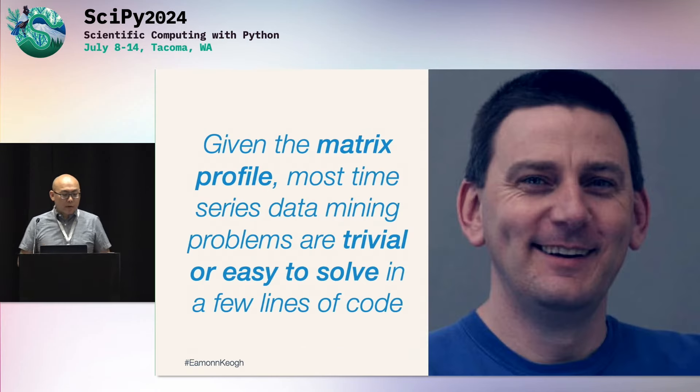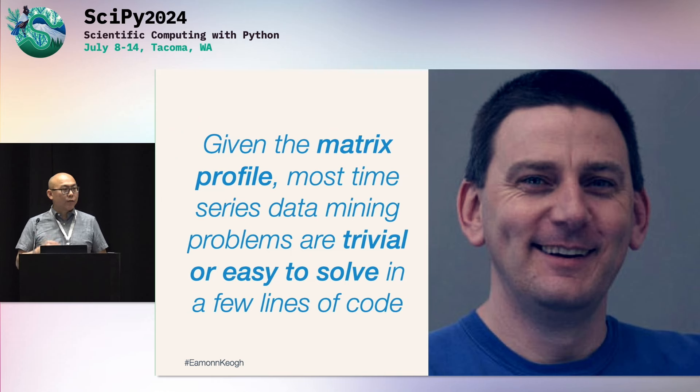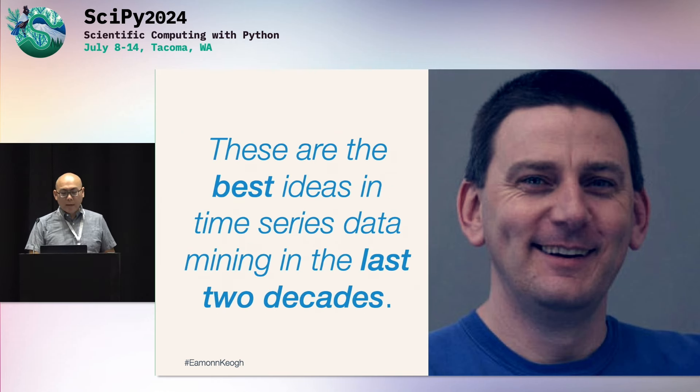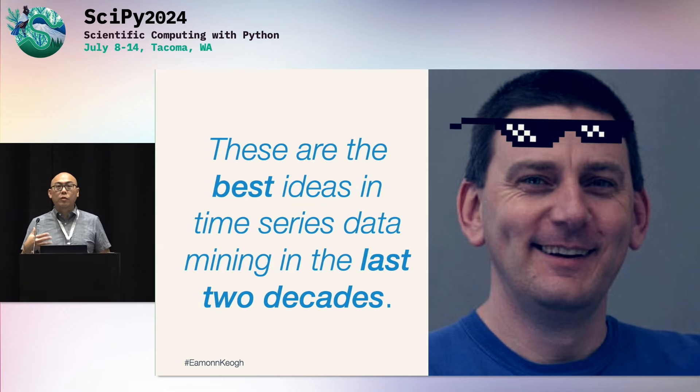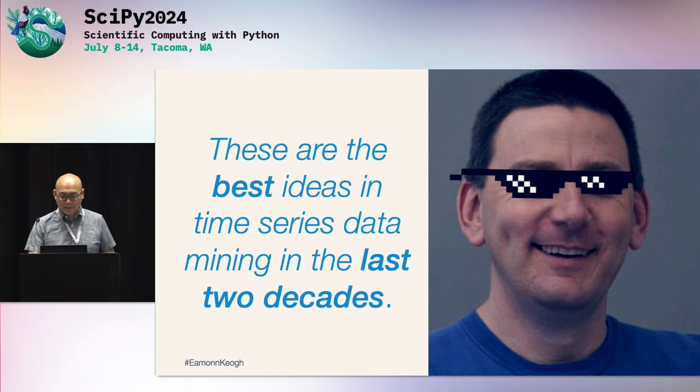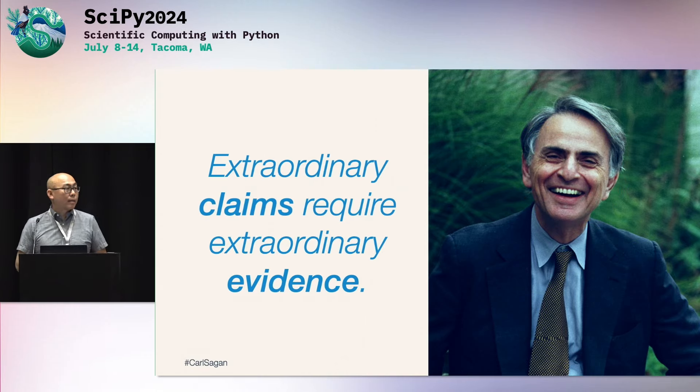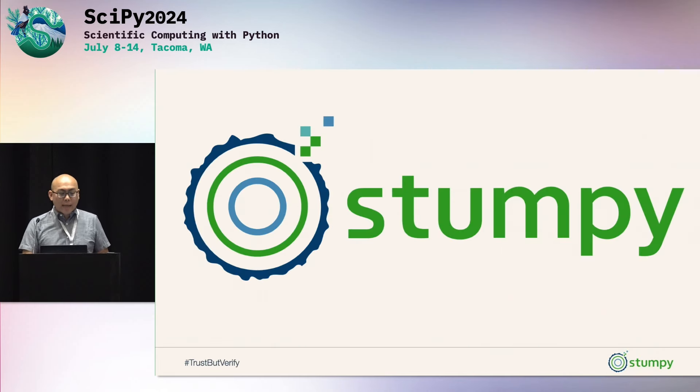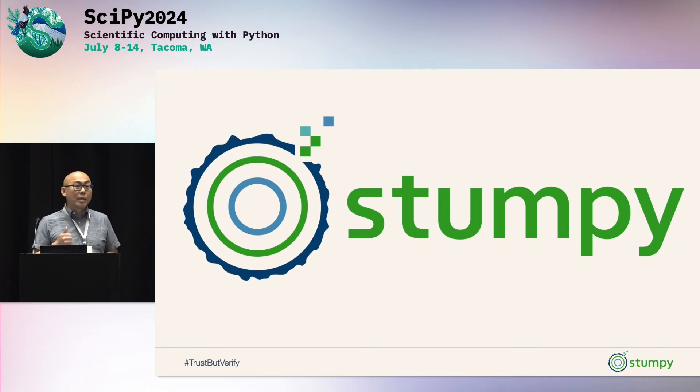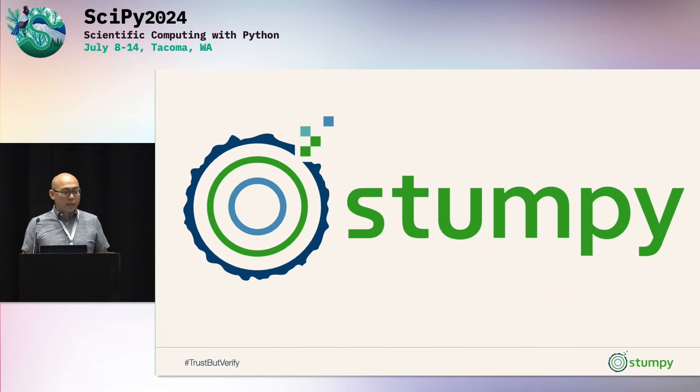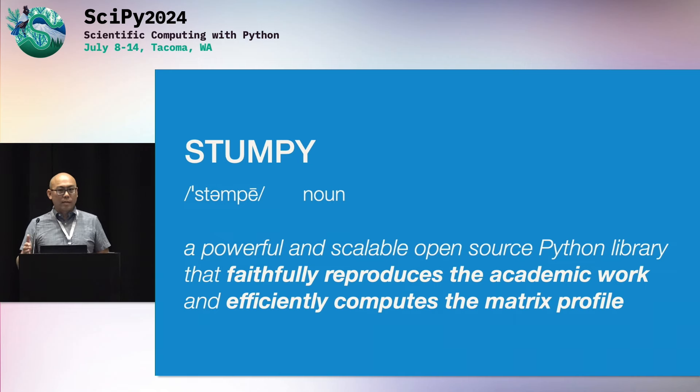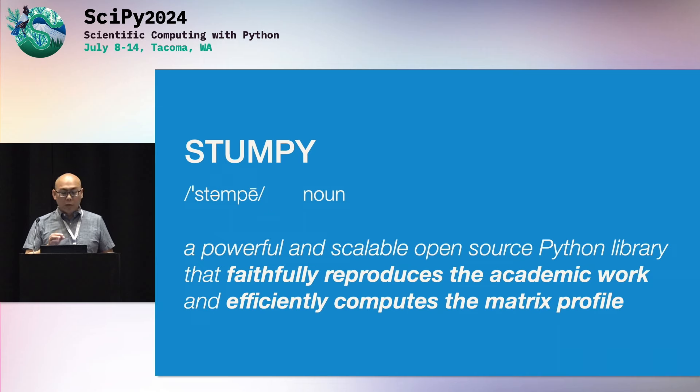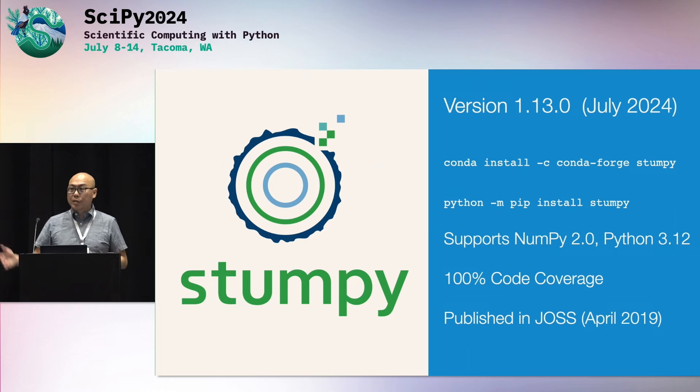Now this is Eamonn Keogh. He's one of the original authors of the matrix profile. He said that given a matrix profile, most time series data mining tasks or problems are trivial or easy to solve in just a few lines of code. And then he later went on to say that these are some of the best ideas in time series data mining in the last two decades. And for me, anybody who says that has to be a real gangster. Now of course, extraordinary claims require extraordinary evidence. And that was stated by the late Carl Sagan. And really, that's how Stumpy was born. We wanted to try to trust but verify and validate that these claims of performance, of being able to compute this matrix profile is actually possible. And so we went on this journey to do this. So Stumpy is a powerful and scalable open source Python library that faithfully reproduces this academic work so that you don't have to. And it efficiently computes the matrix profile using the fastest algorithms that are available to us.